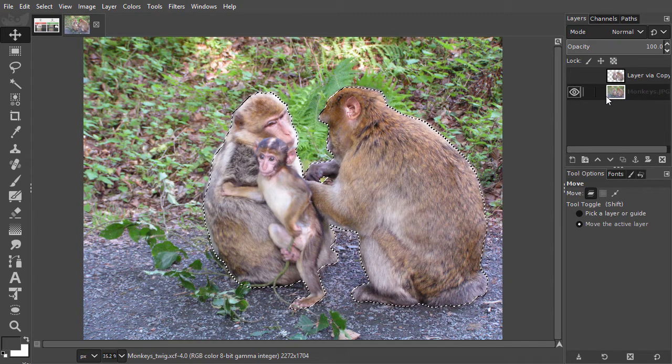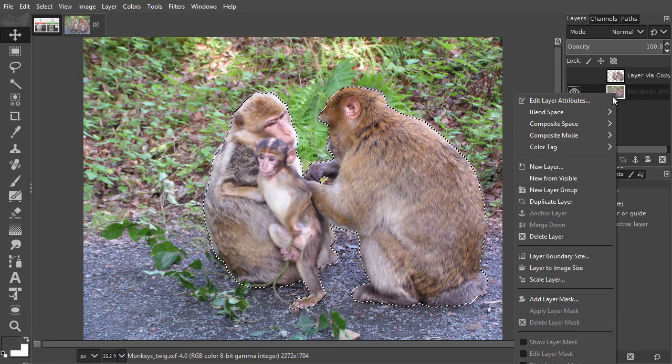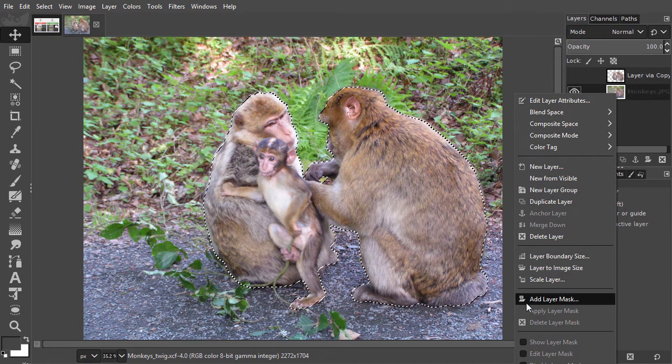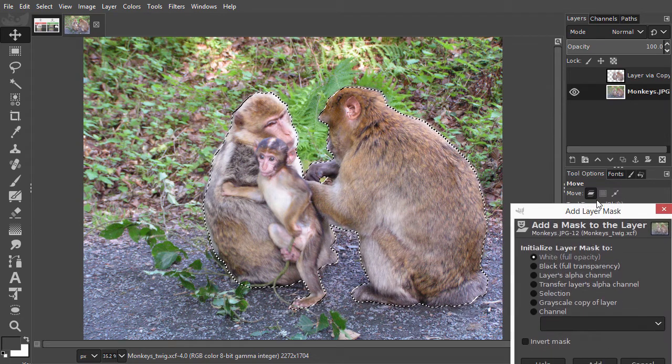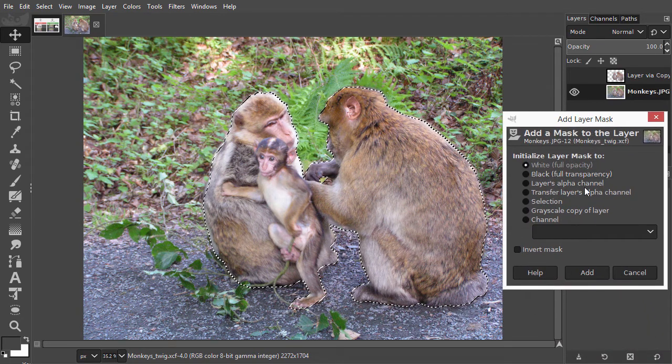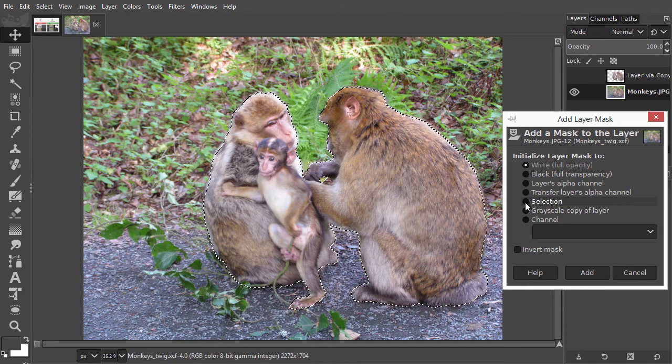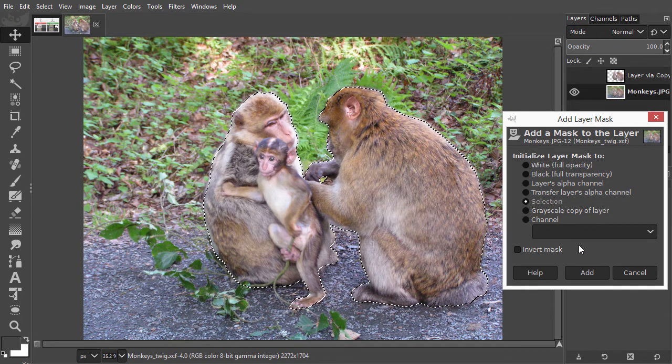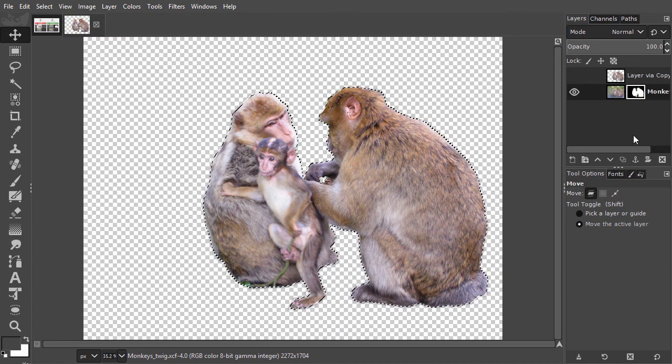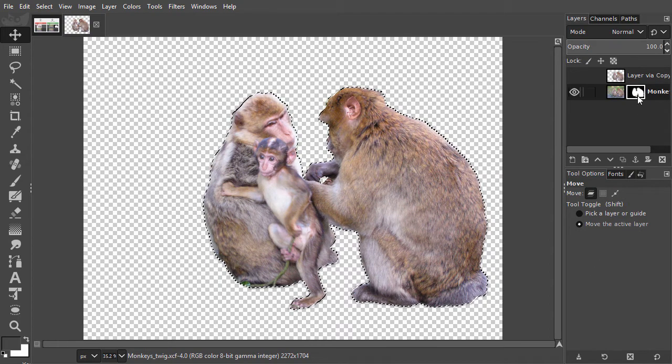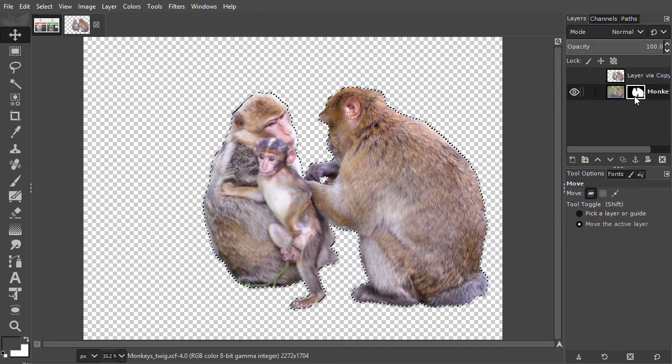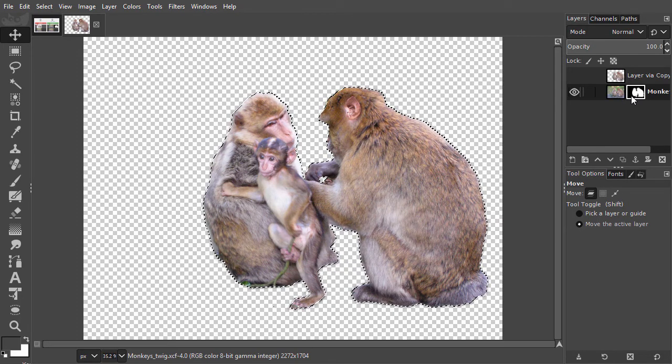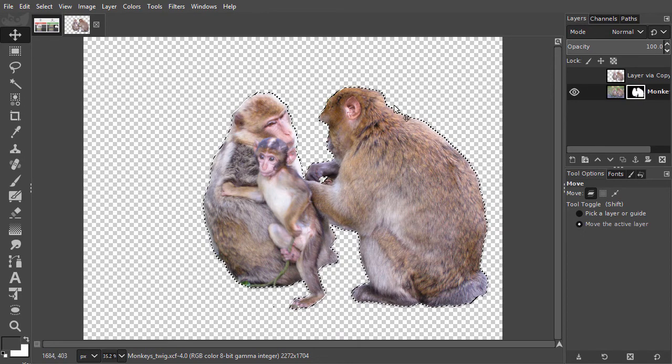With the selection loaded, I now right-click on the layer and choose add layer mask. I want to make a mask from the selection, so I click on selection. Then I press enter. As we can see, an extra black and white thumbnail has been added at the right side of the content thumbnail. The black and white mask has now stored our selection.